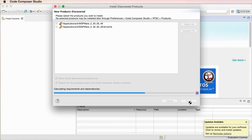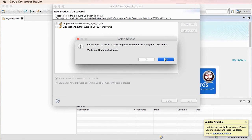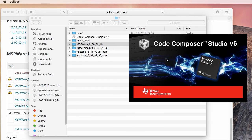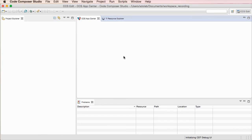What is the benefit? Once it gets picked up — you obviously restart CCS — the example code will be shown nicely on the TI Resource Explorer without any additional steps.